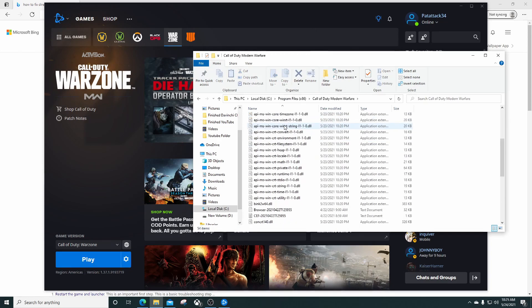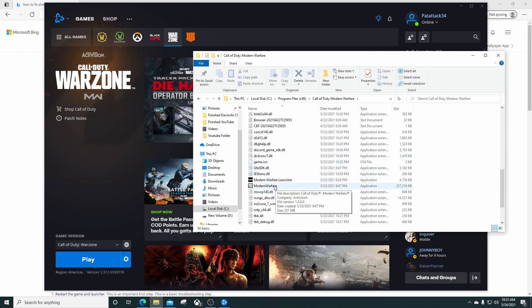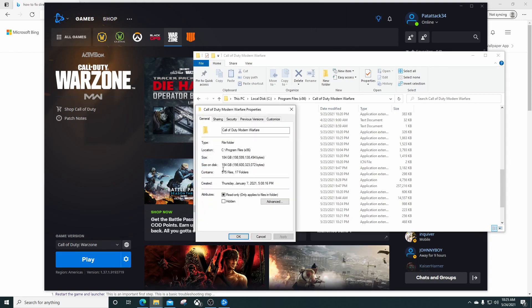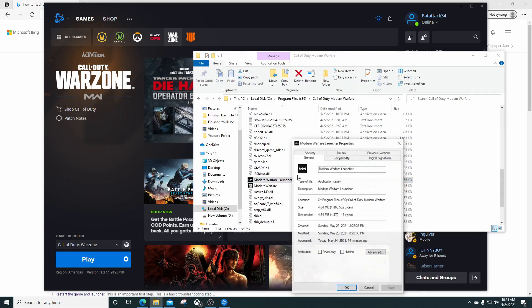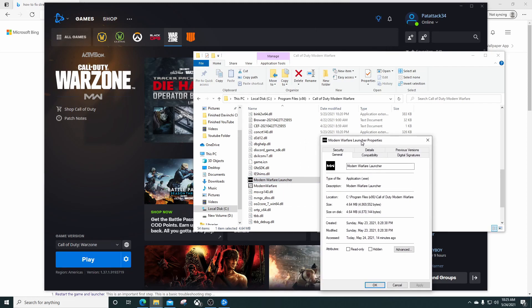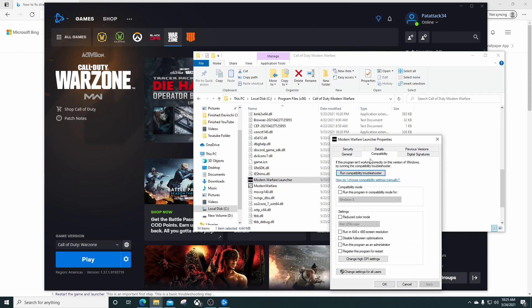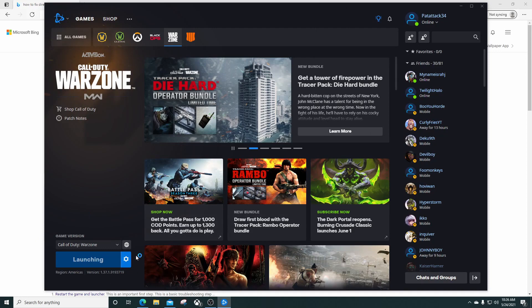You scroll all the way down to where you see Modern Warfare right here. Right-click on it, go to Properties. You want to go to the Modern Warfare launcher. When you see this screen pull up, click on Compatibility. What you want to make sure is that you have this clicked right here: 'Run this program as an administrator' and hit Apply. Once you hit Apply, hit OK.